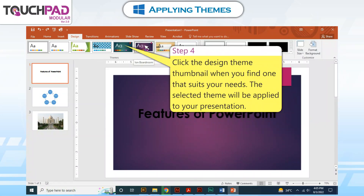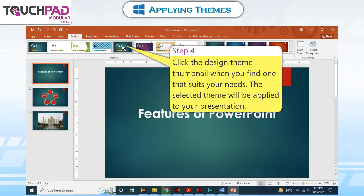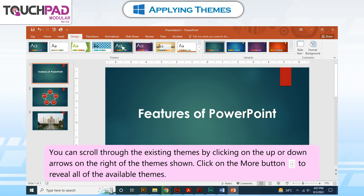Step 4: Click the design theme thumbnail when you find one that suits your needs. Step 5: The selected theme will be applied to your presentation. Step 6: You can scroll through the existing themes by clicking on the up or down arrows on the right of the themes shown. Click on the More button to reveal all of the available themes.